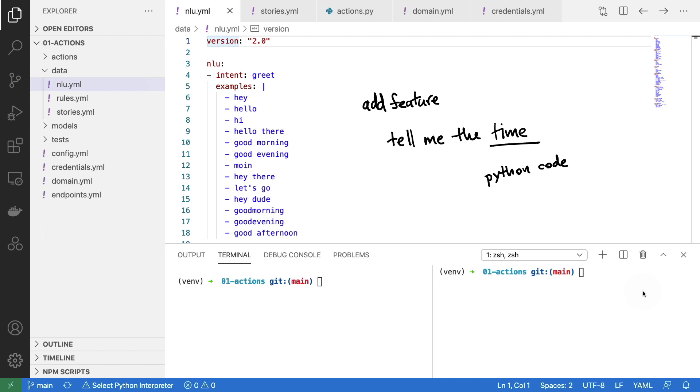To implement this feature, I will need to add a new intent to my nlu.yaml file. I will also need to use that intent in my stories. I will then need to define the custom action in my actions.py file. And I need to reflect all of these changes in my domain.yaml file.